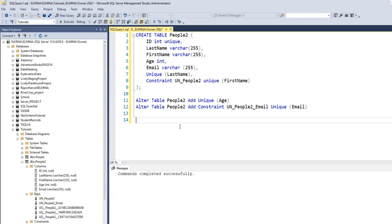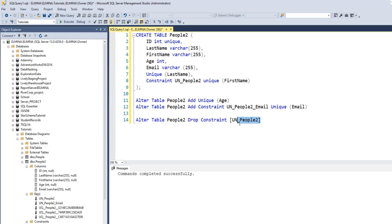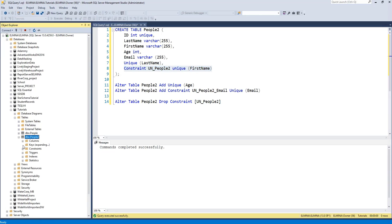In order to drop a constraint, you can use the ALTER statement. Simply type ALTER TABLE, the name of the table, then DROP CONSTRAINT, and provide the name of the constraint. Let's drop the constraint on the first name column. If I execute this command — command completed successfully — it means that this constraint no longer exists. The first name column is no longer a unique column. If I refresh and go to Keys, that constraint is gone.